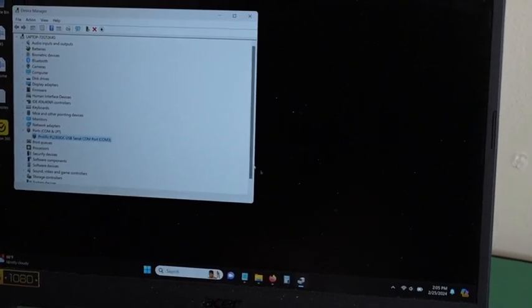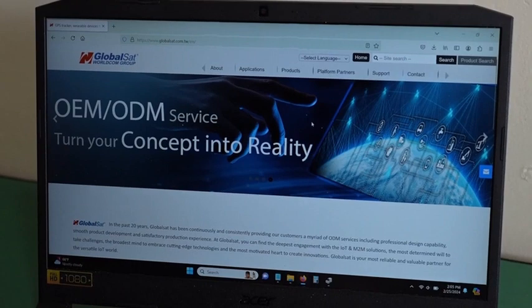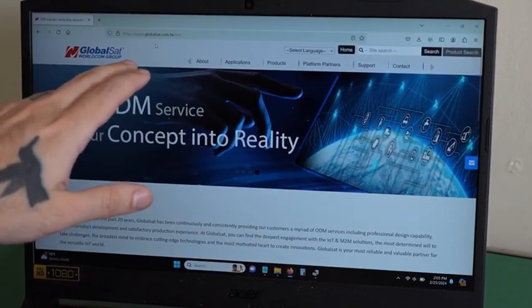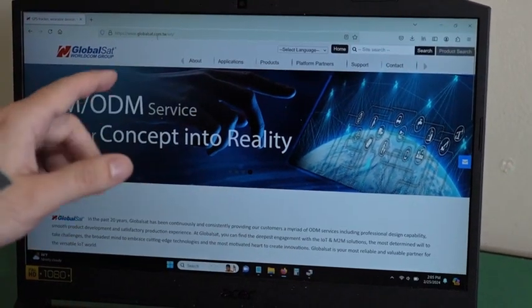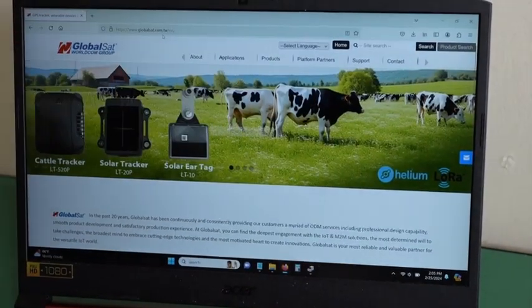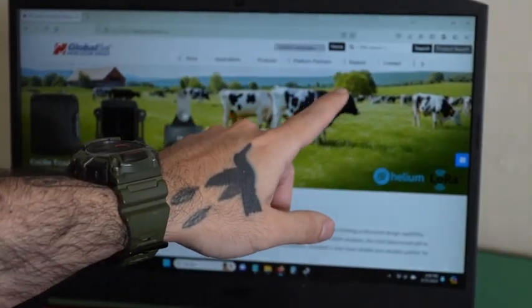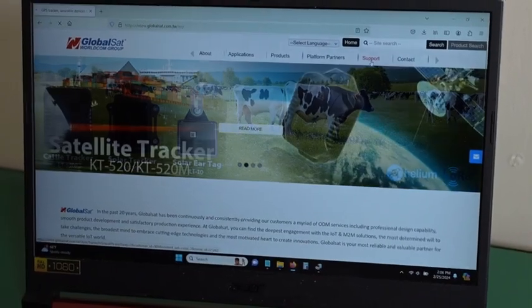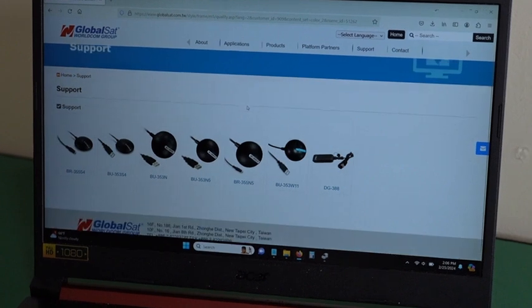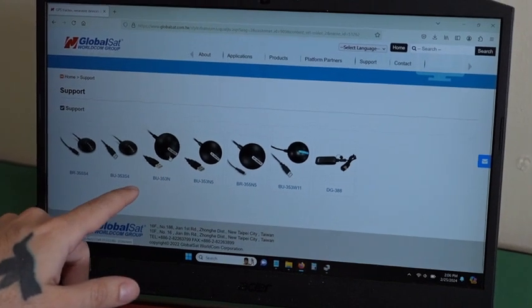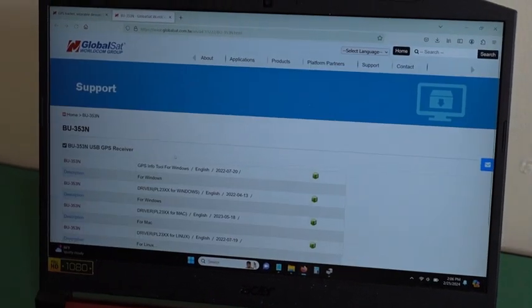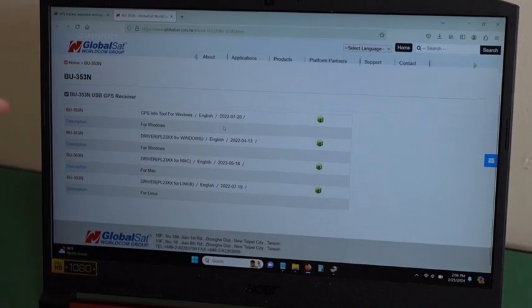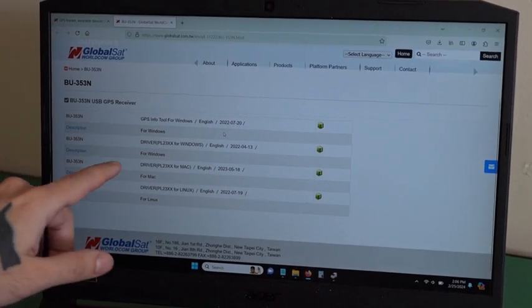So if you want to get the driver from the website, you will go to globalsat.com.tw. You will go over to support, click it, find the device, click it, and then you will see the driver right here.